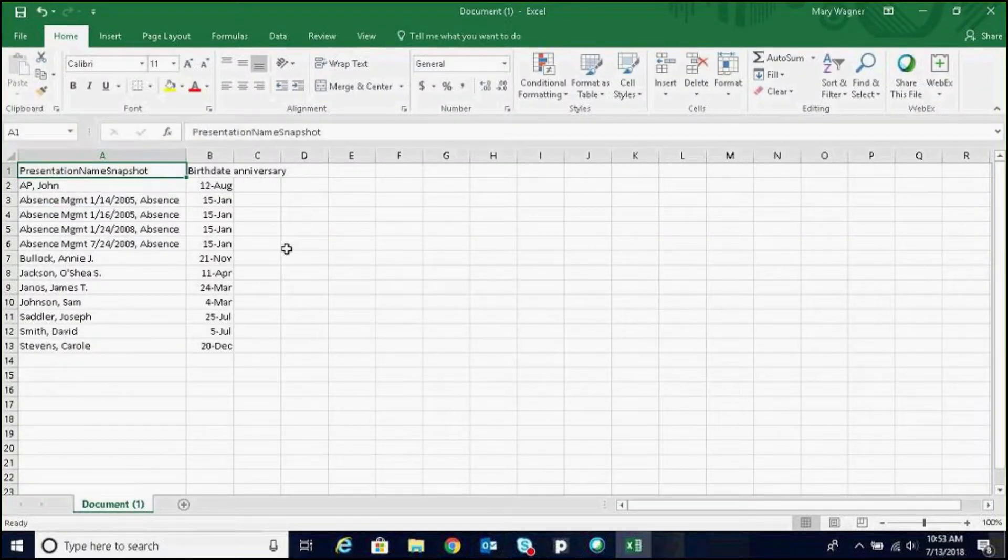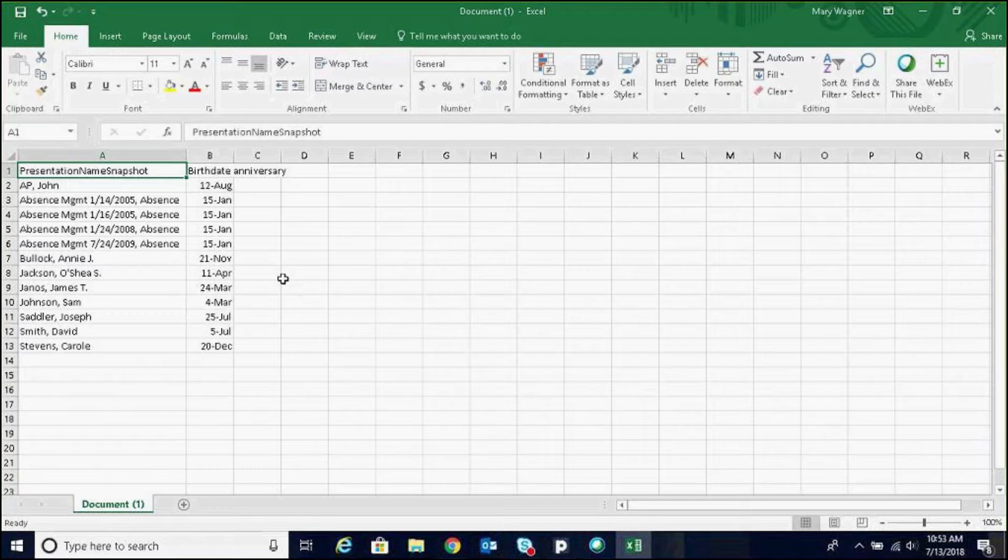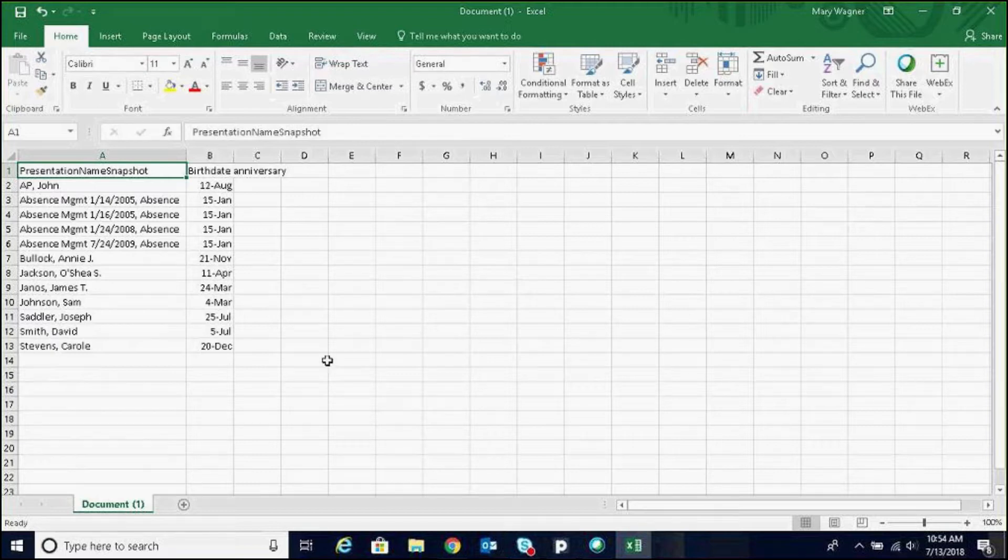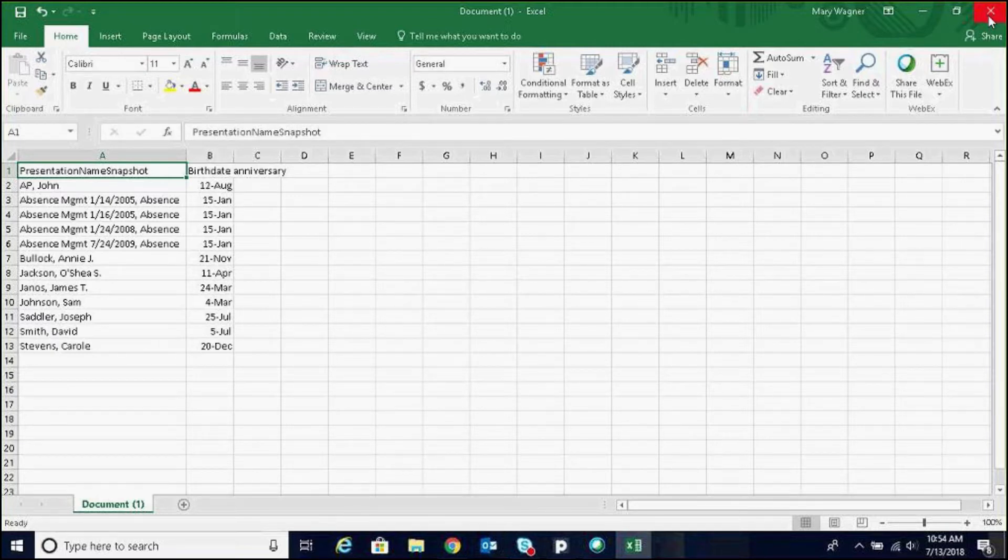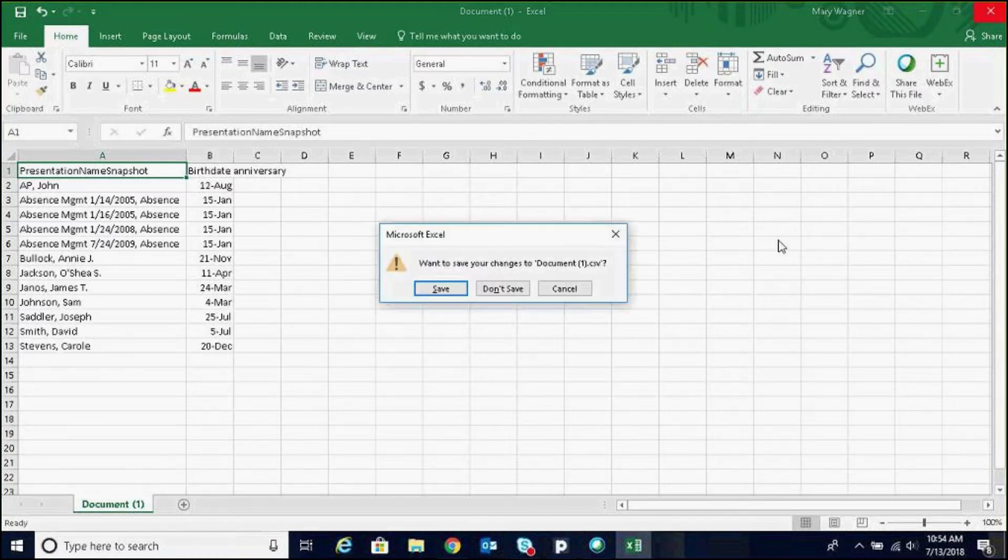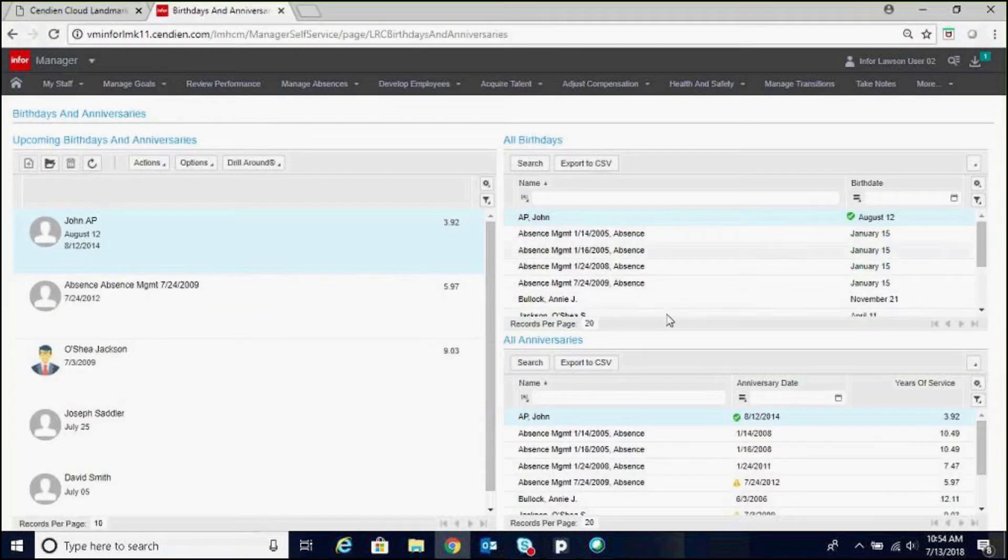And here we have birthdays. And you can do the same for anniversaries. You can merge them, keep them in separate tabs, or you do not have to create an Excel file and you can just view right from your screen here.